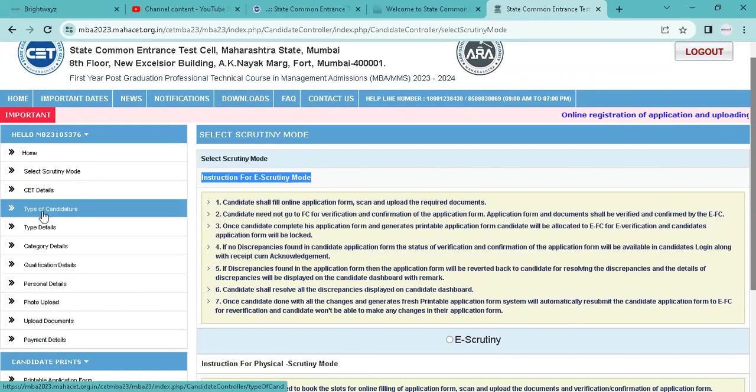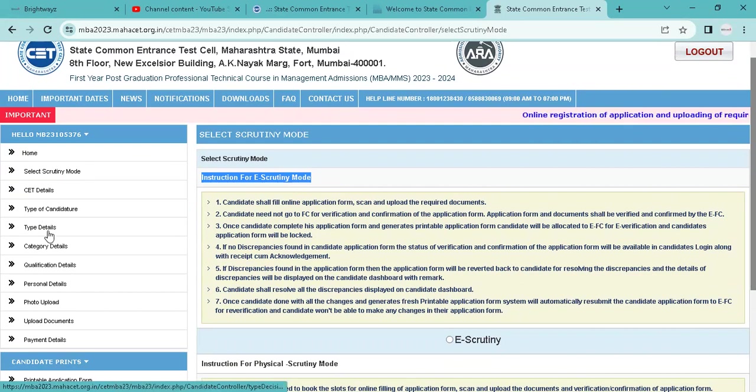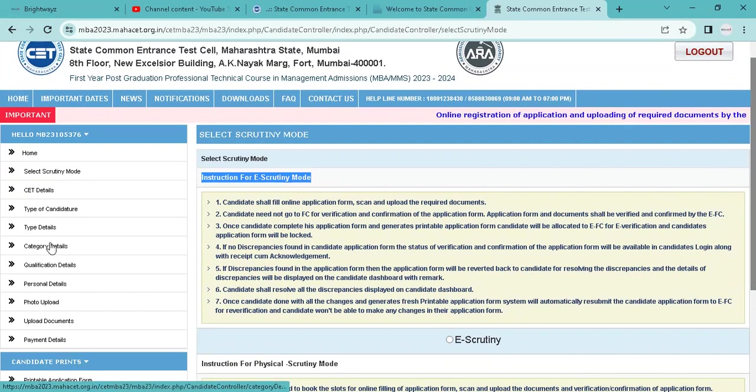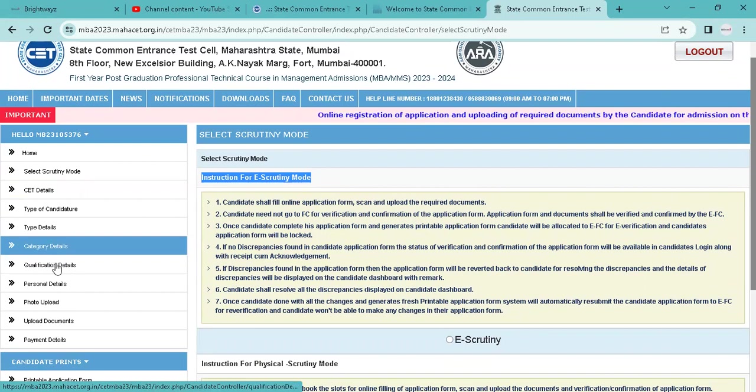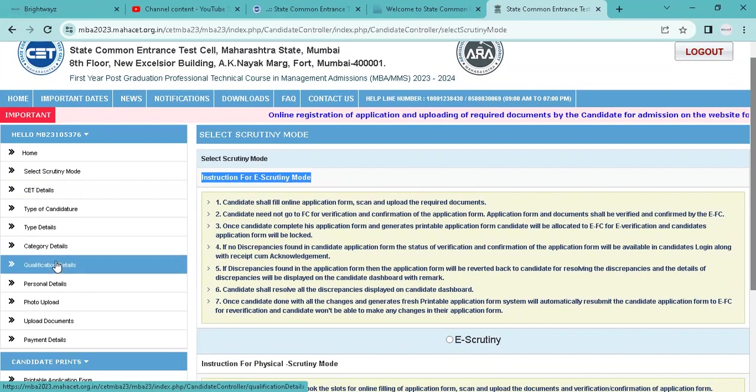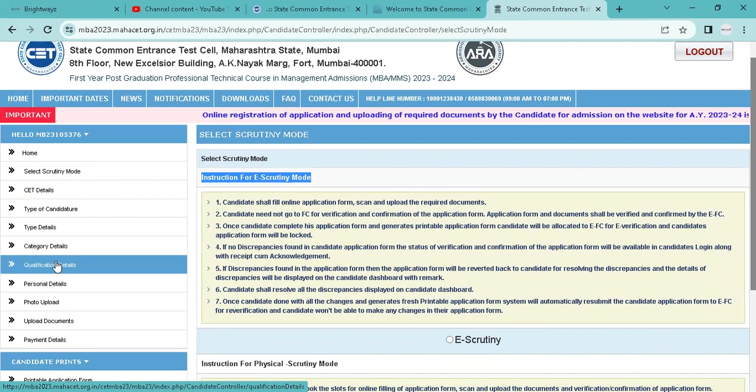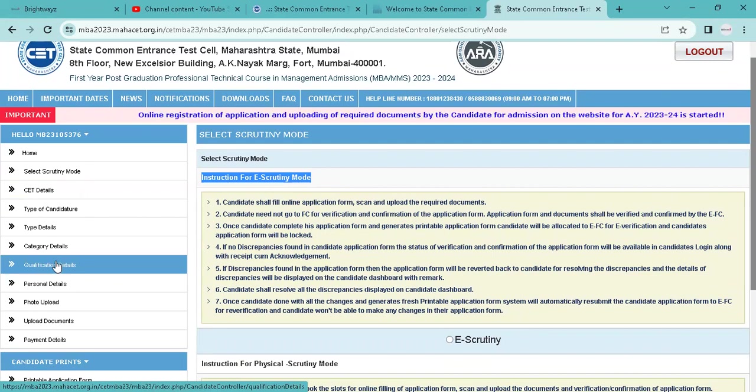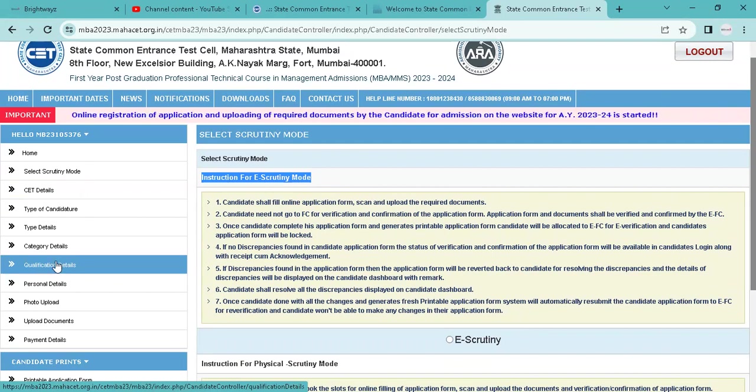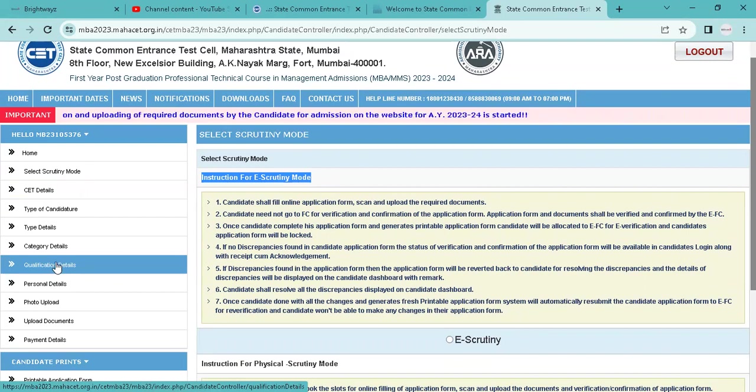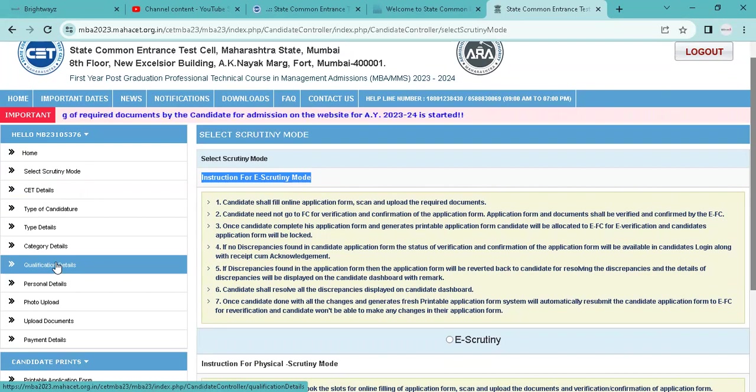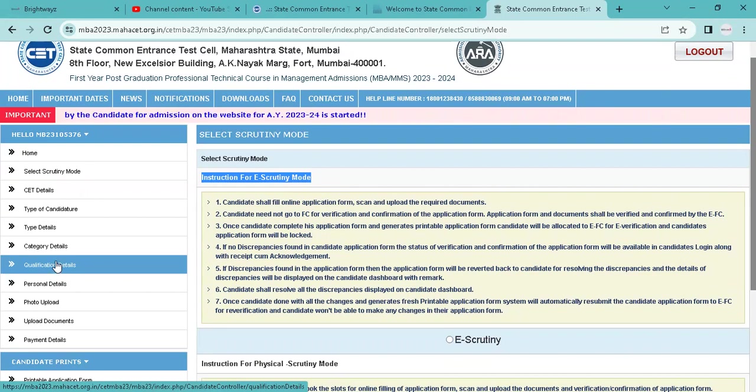You can add Type A, Type B, Type C, type details, documents upload, category details, open, EWS, DFWS, qualification details. If you don't have documents, then state forward and you can see the details.